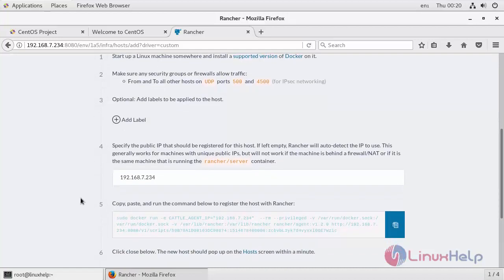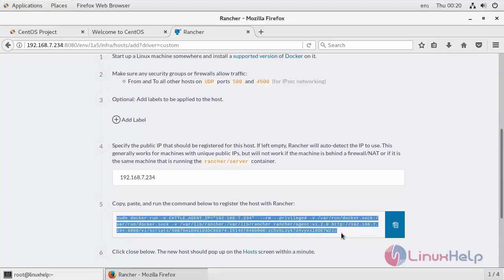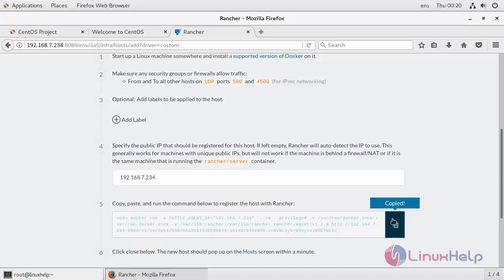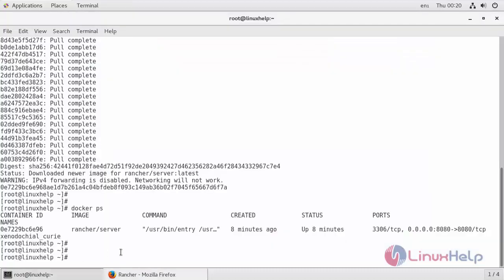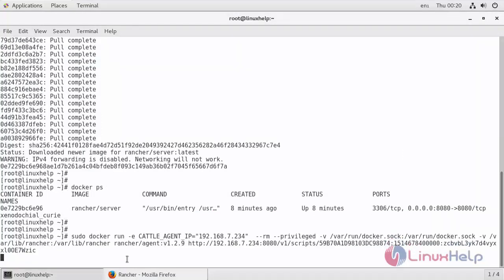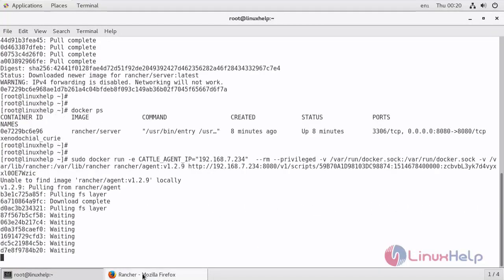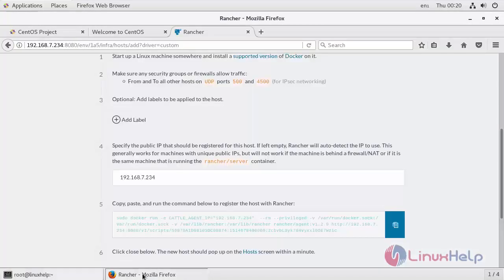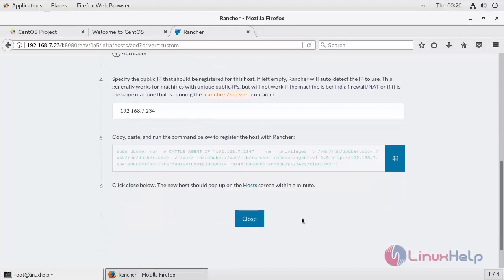Now after that, copy the whole command provided in the fifth step and run it in your terminal. Once the command is executed, click Close and wait for a while. The host will be soon available.